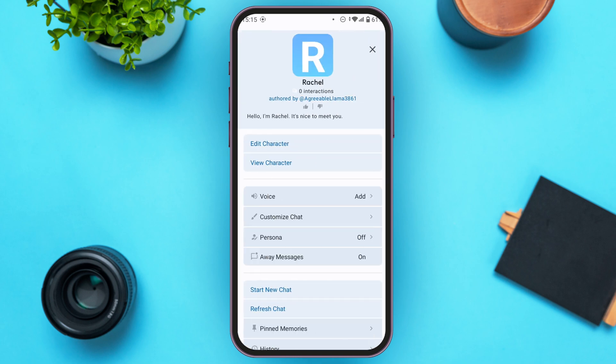After tapping the character name, you'll be led to a new interface. From this interface, you'll be able to view the character and also edit the character.